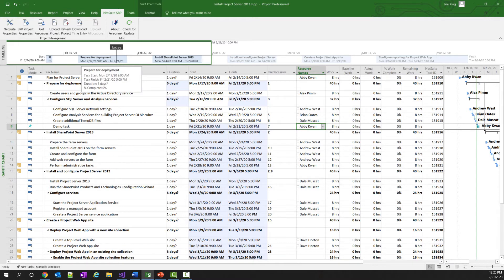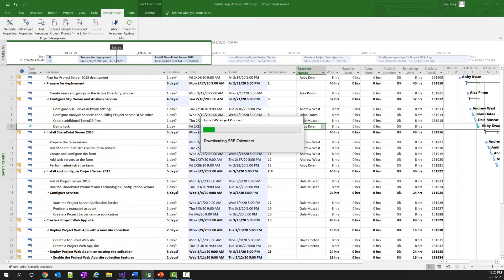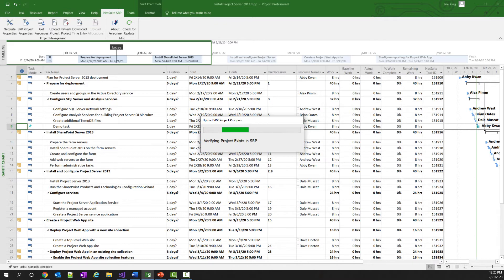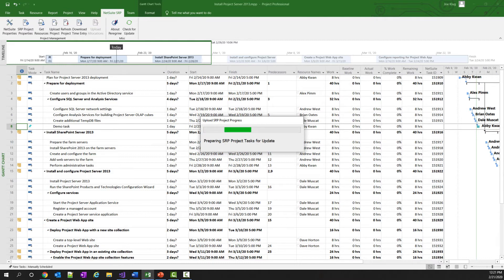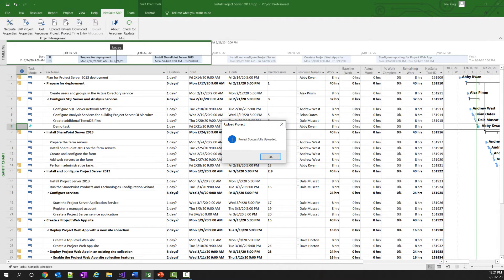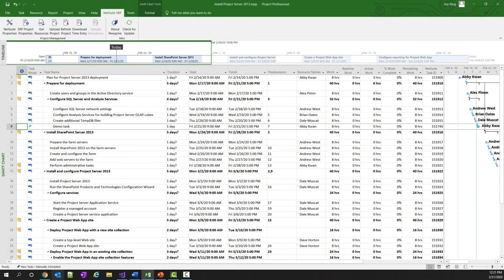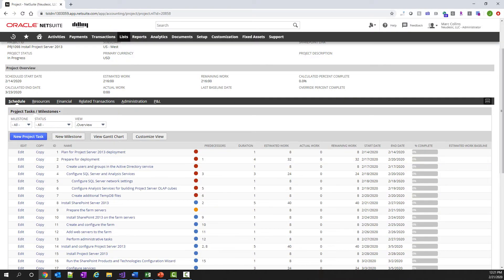Now that I have this new task in here, I just have to click Upload Project again. I don't have to reenter my credentials because once you enter them, they will be stored in memory until the next time you close and reopen Microsoft Project. So this will just take a few seconds to upload the project, and once we are notified that the project has been successfully updated, we can go into NetSuite and take a look at the new project.